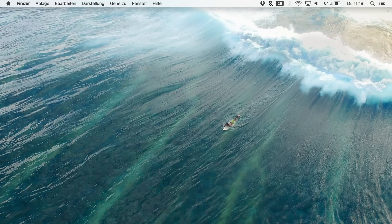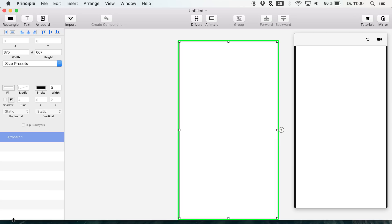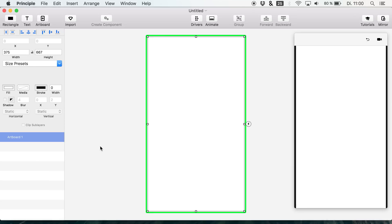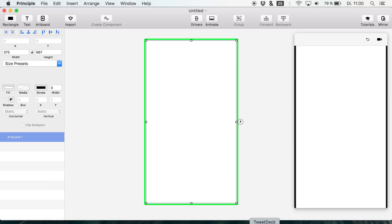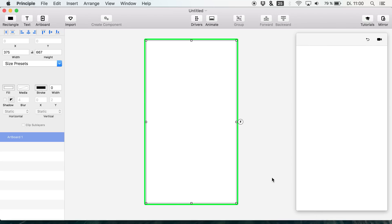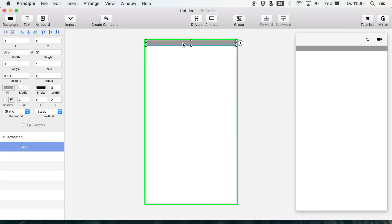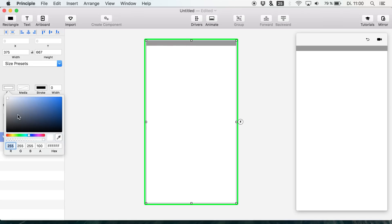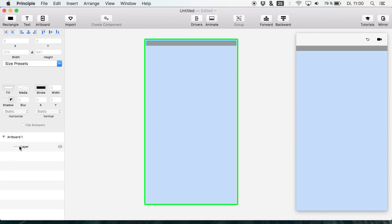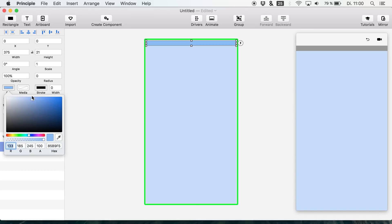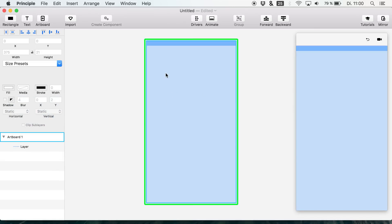What we are going to need is to open up Principle, open up a new document, and I want to create a little prototype — basically a wireframe in Principle — to show you the effect we are going to create today. First, let's create a rectangle; hit R for that to get a basic status bar so we can create a small prototype. Let's also add some colors to get a little more high-fidelity feel.